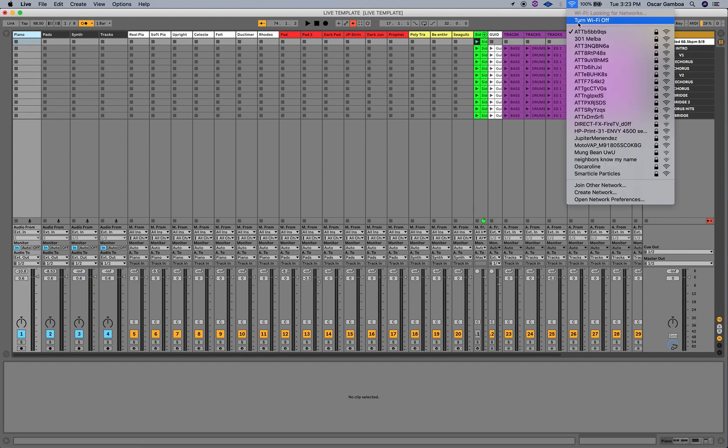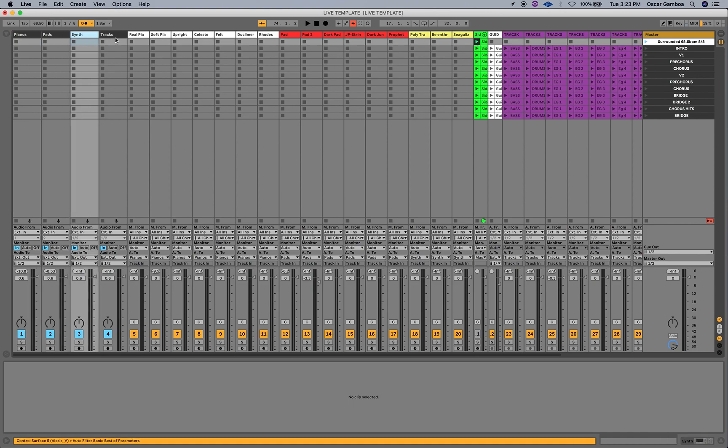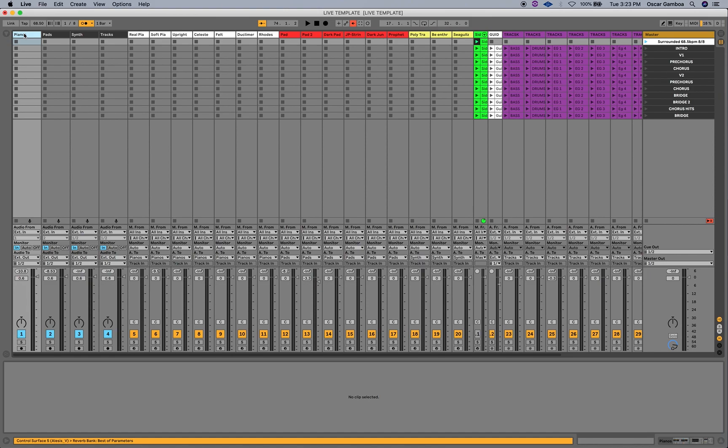I'm going to turn off my Wi-Fi. So, I have four buses. I have pianos, pads, synths, and tracks. And I have it assigned to my first fader in the Nano Control, second fader, third fader, fourth fader.